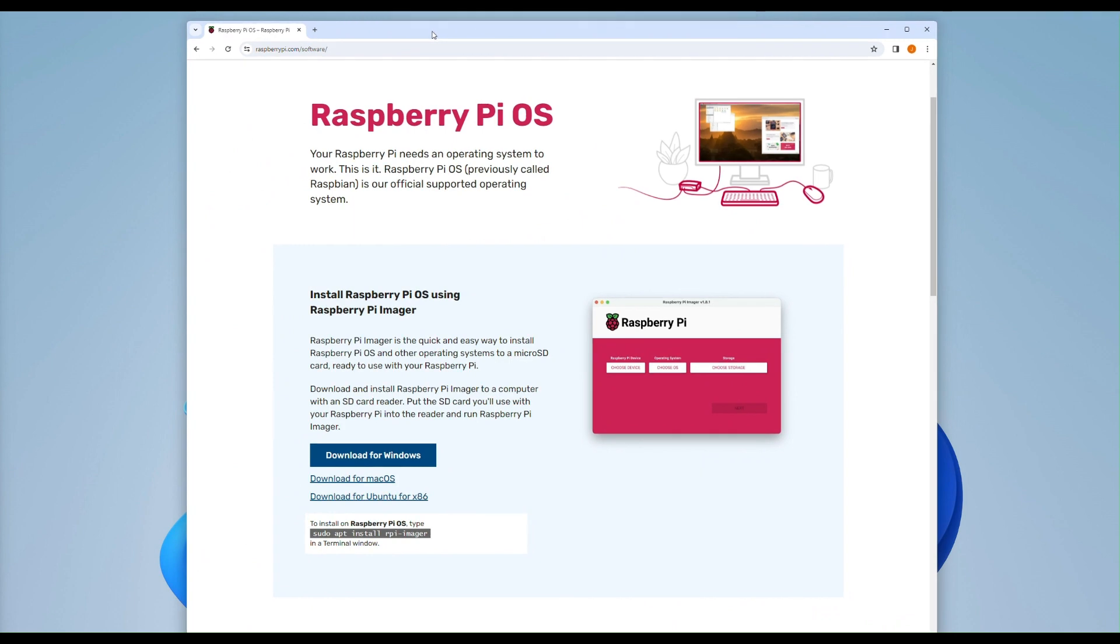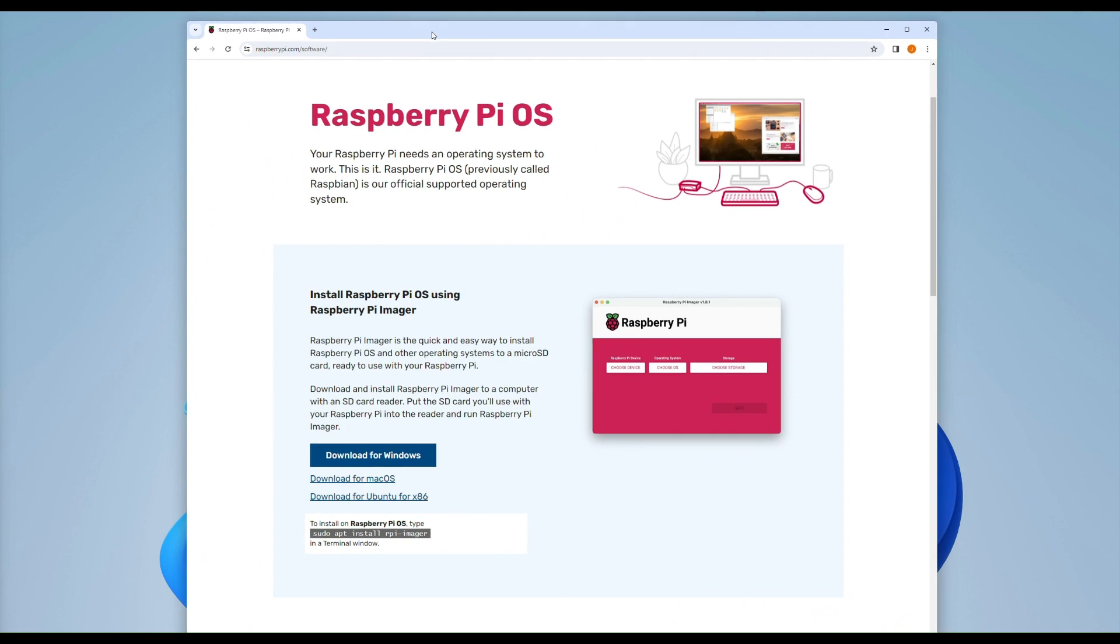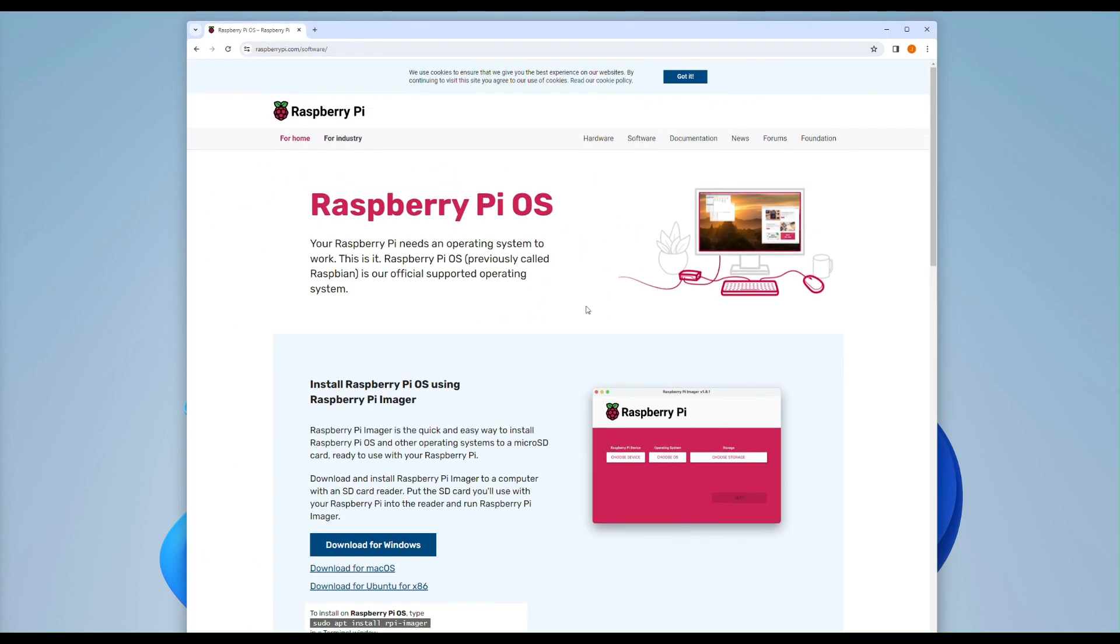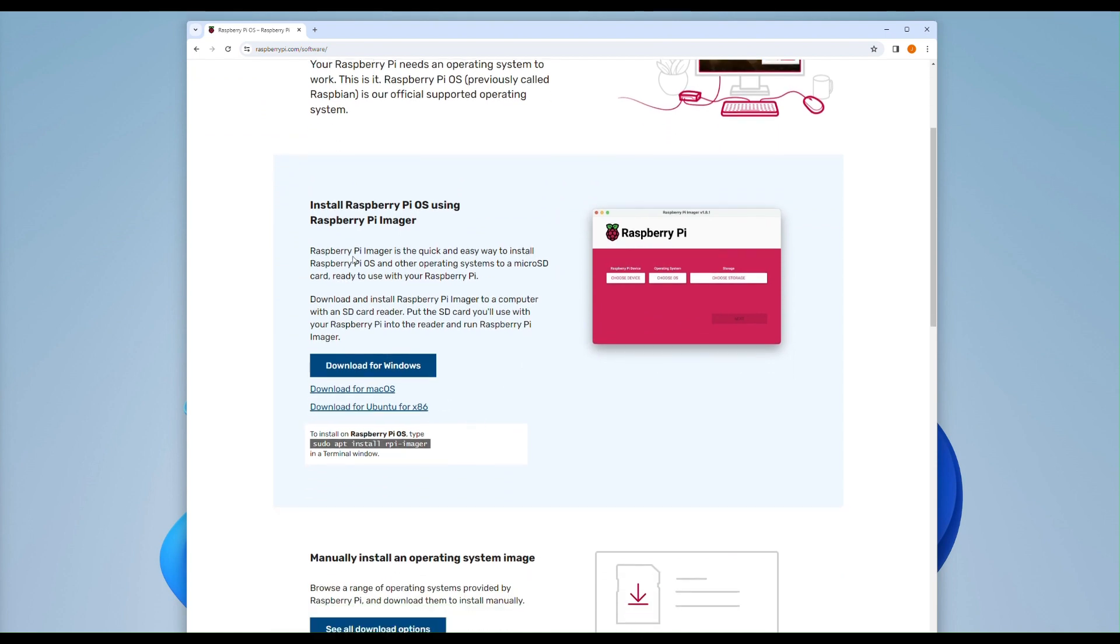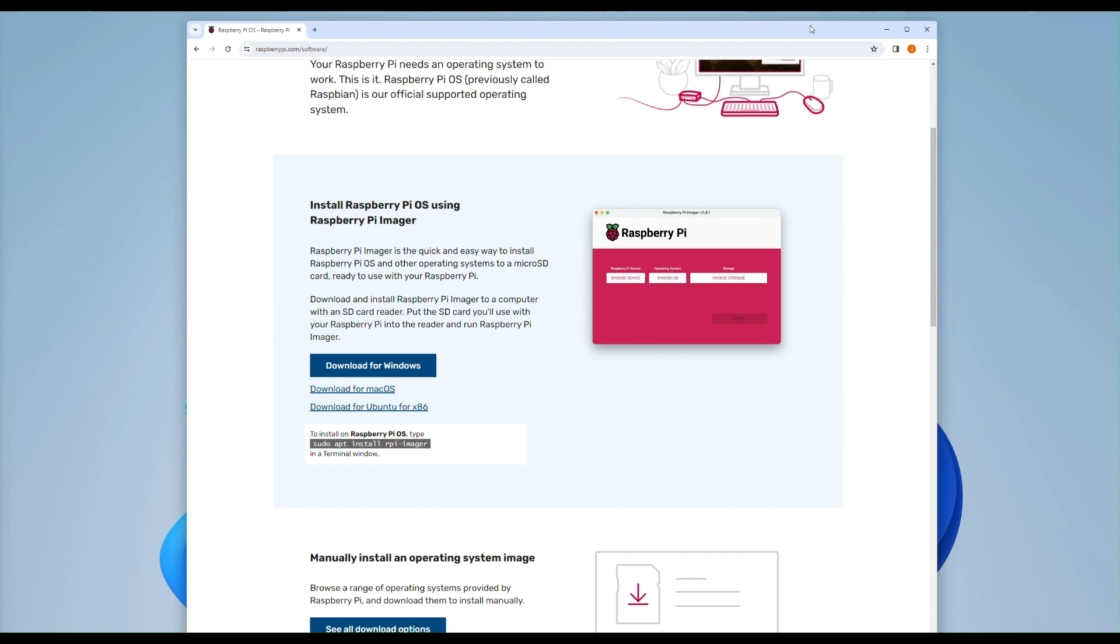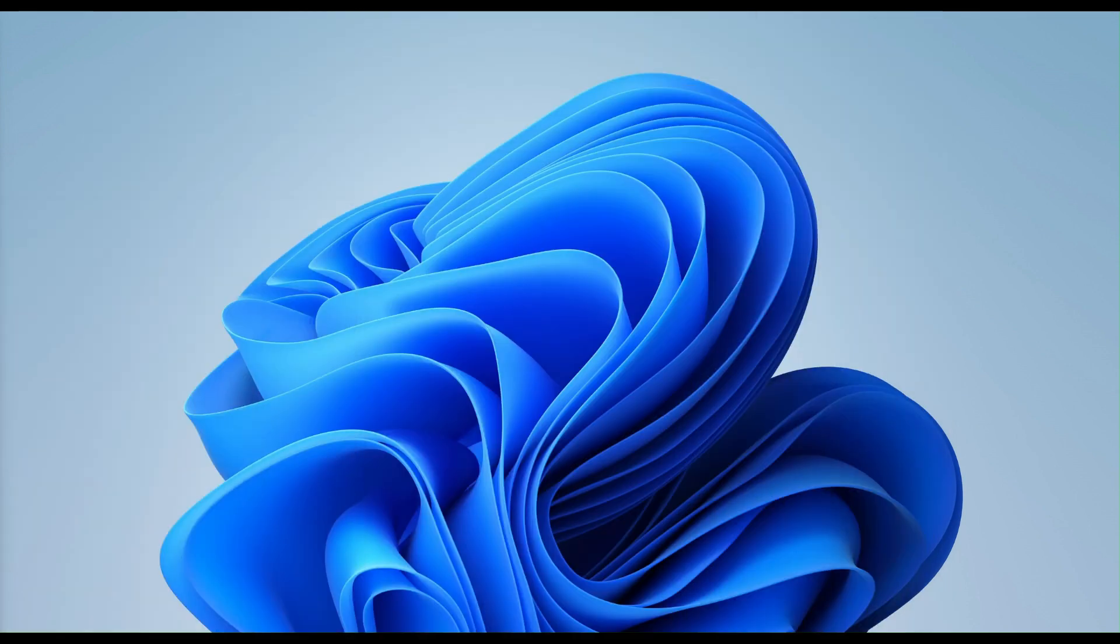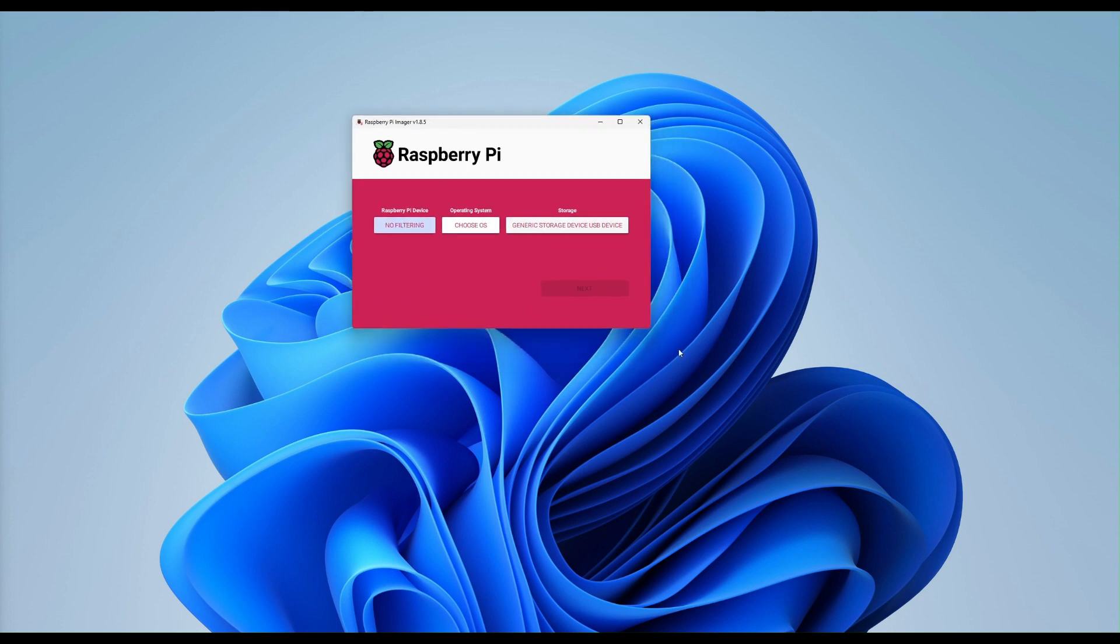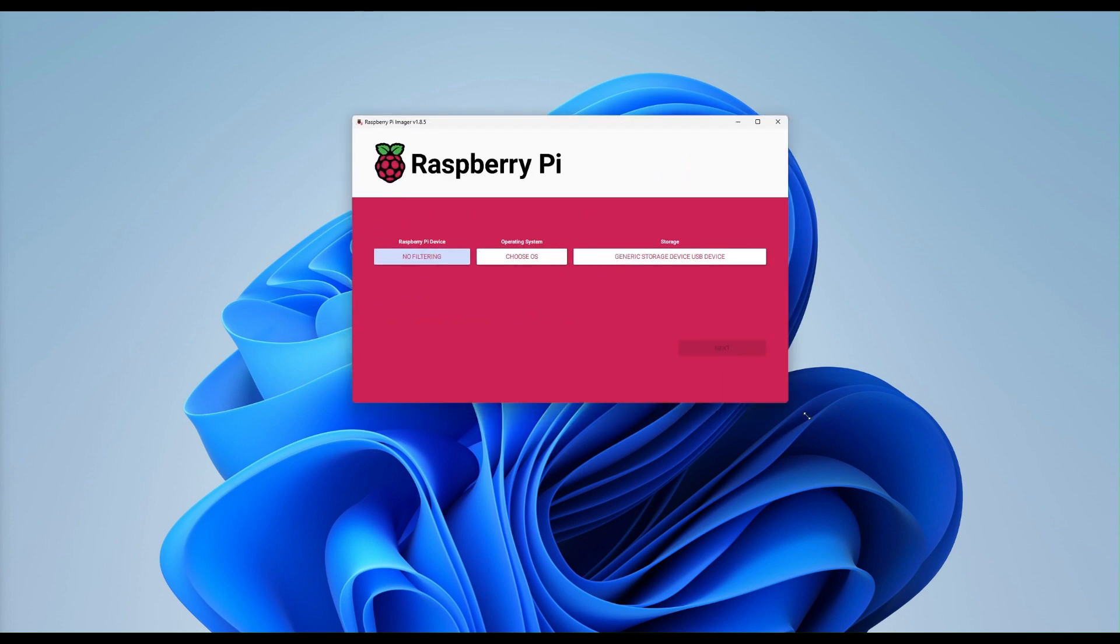First thing we need to do in this guide is go over to the Raspberry Pi website and click on the software tab. From there we need to download the Raspberry Pi imager for Windows. Once that is downloaded, you will then need to install it, go through the usual admin permissions, and it will then load this once you've completed.